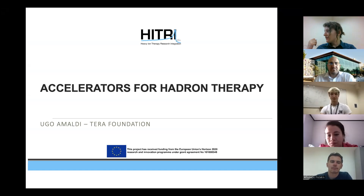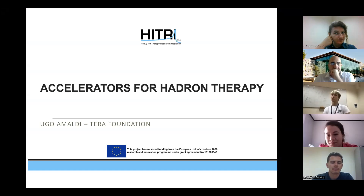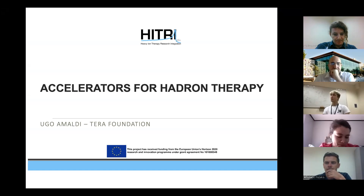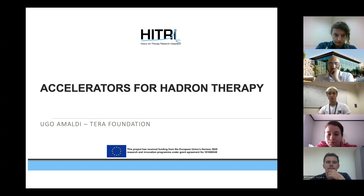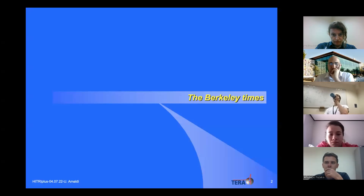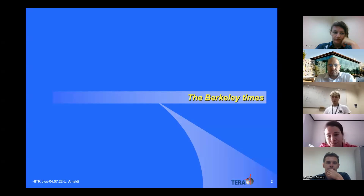I've been asked by the organizers to talk about accelerators for hadron therapy, which I do very willingly. This is an occasion to share my long-time experience — which has advantages and of course disadvantages — with all of you who are looking forward to getting into this field. I will take a historical approach rather than going into technical details.